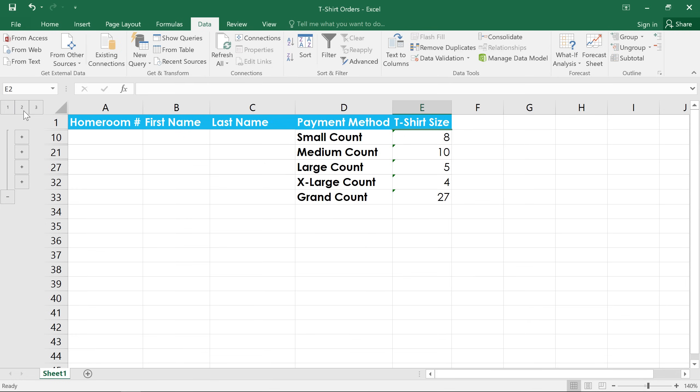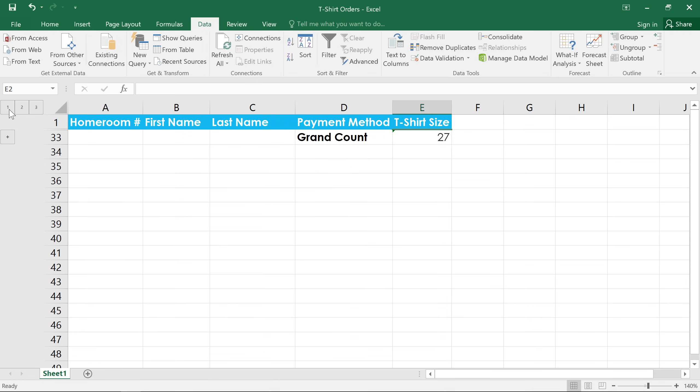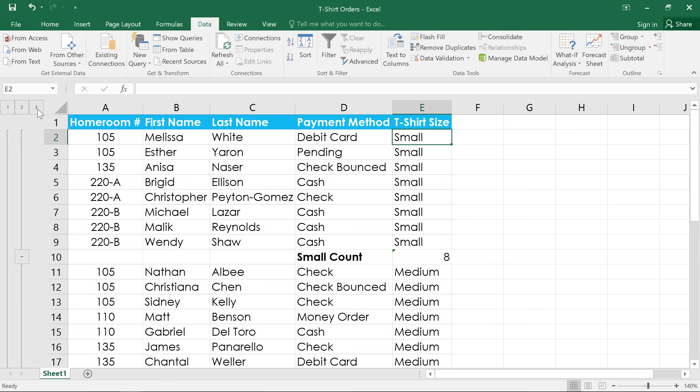Finally, level one will hide everything, so we can only see the grand total. Let's click three to show the entire worksheet again.